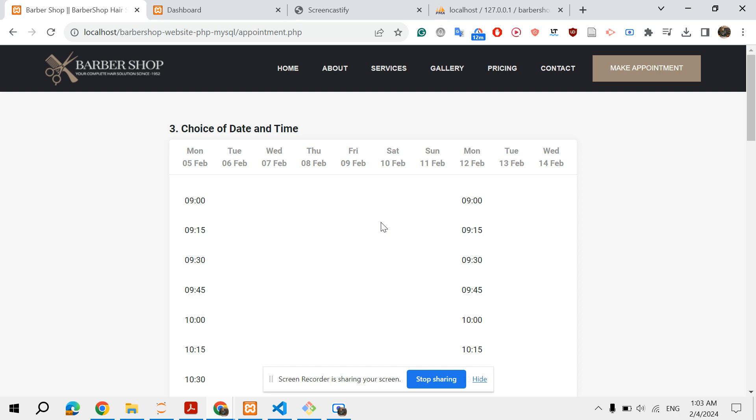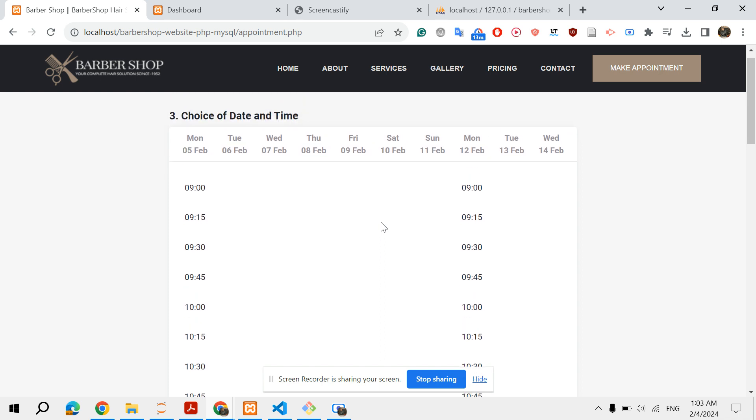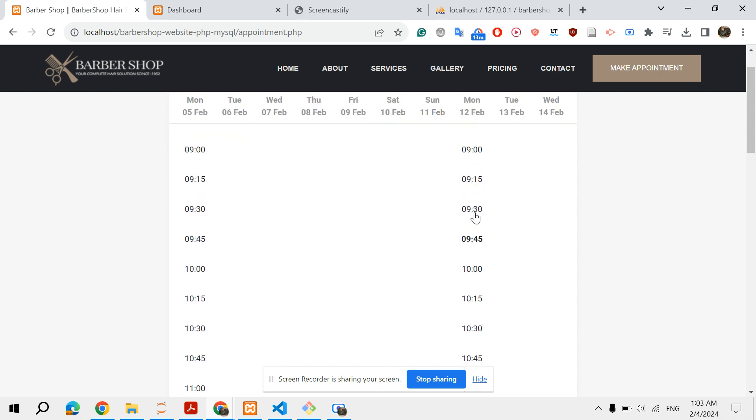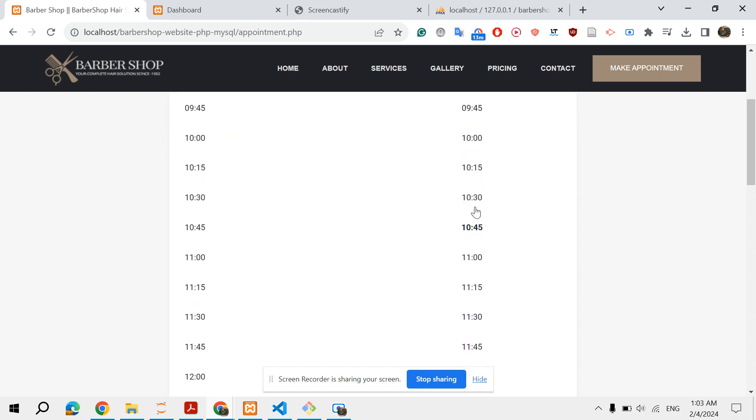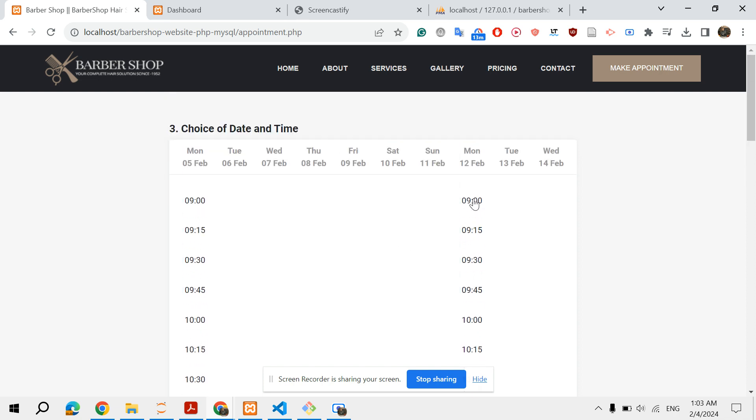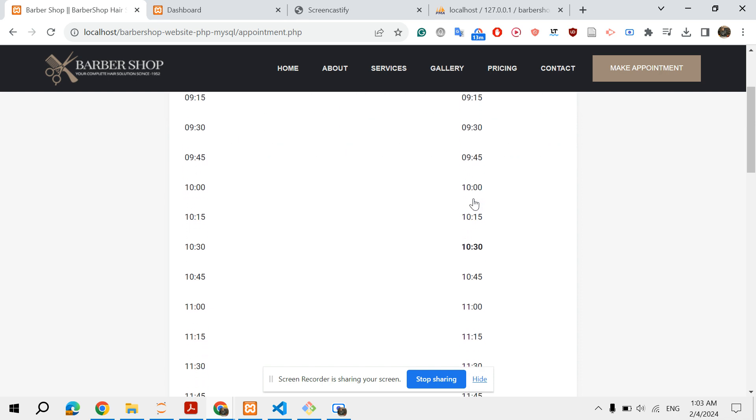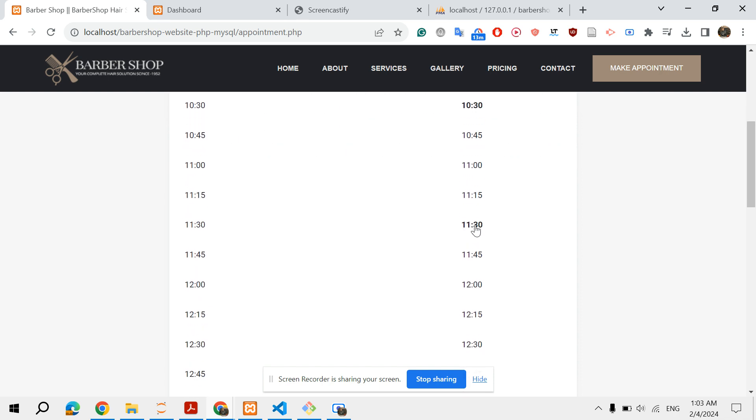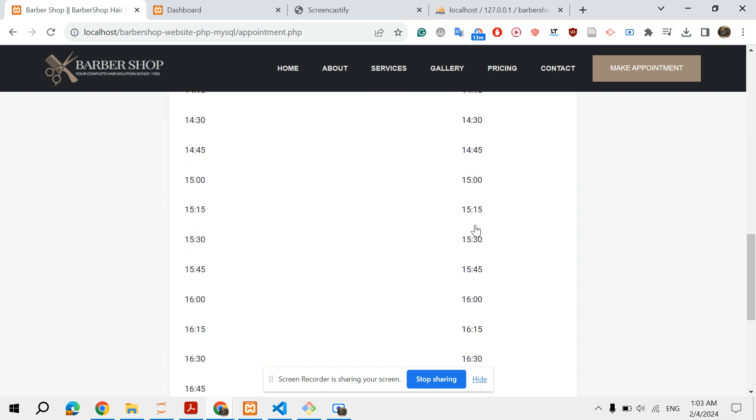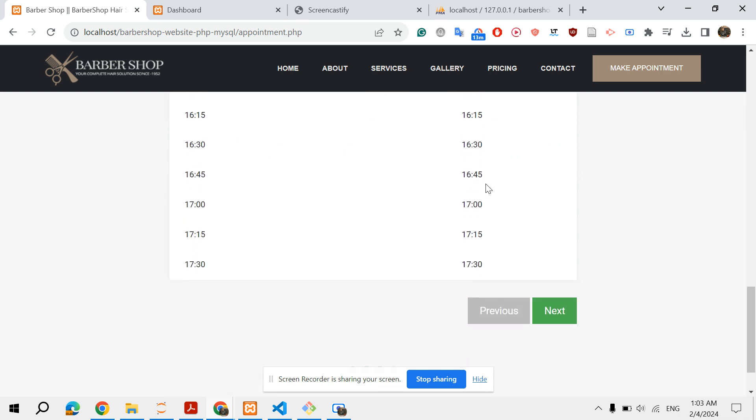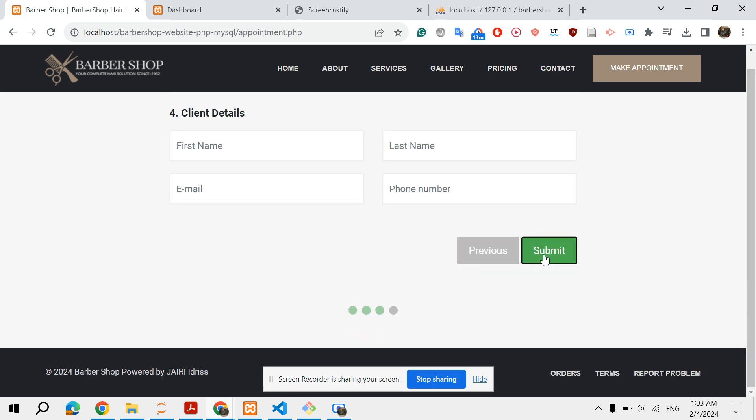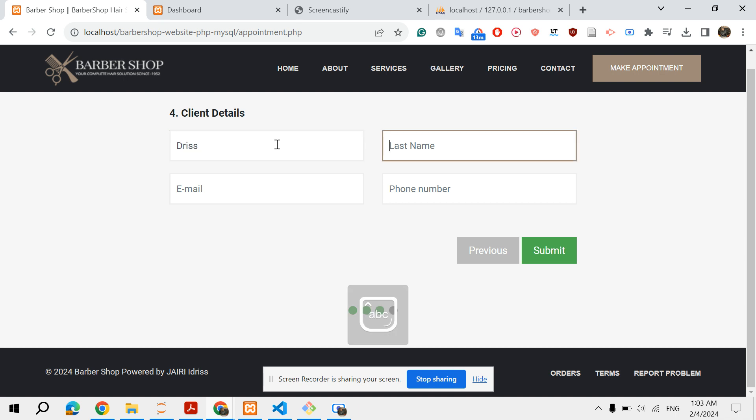The system checks the availabilities of the employees based on the services you choose and the total duration of the services. For this employee we have these availabilities. Let's say I want Monday from 10:30, plus the duration of the services you choose. Finally you add your information.